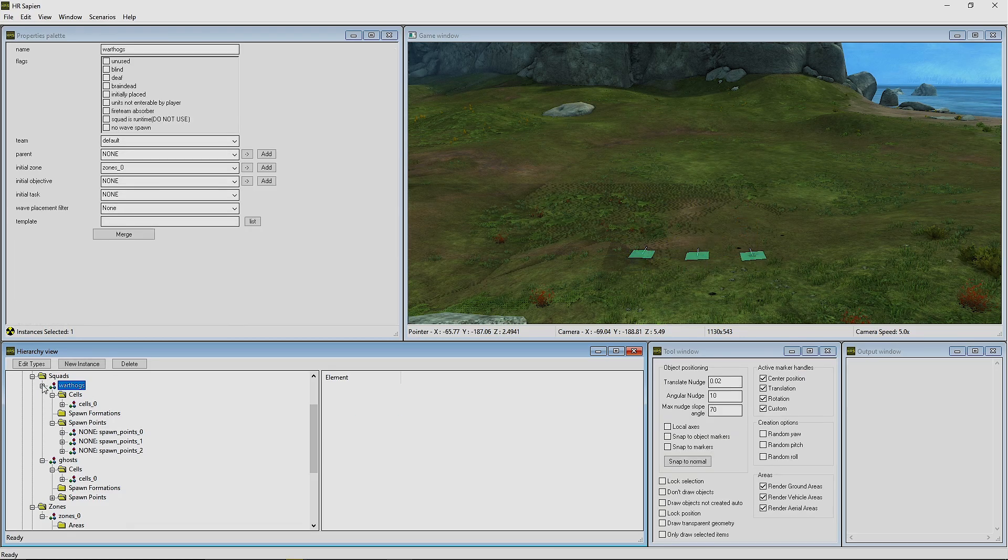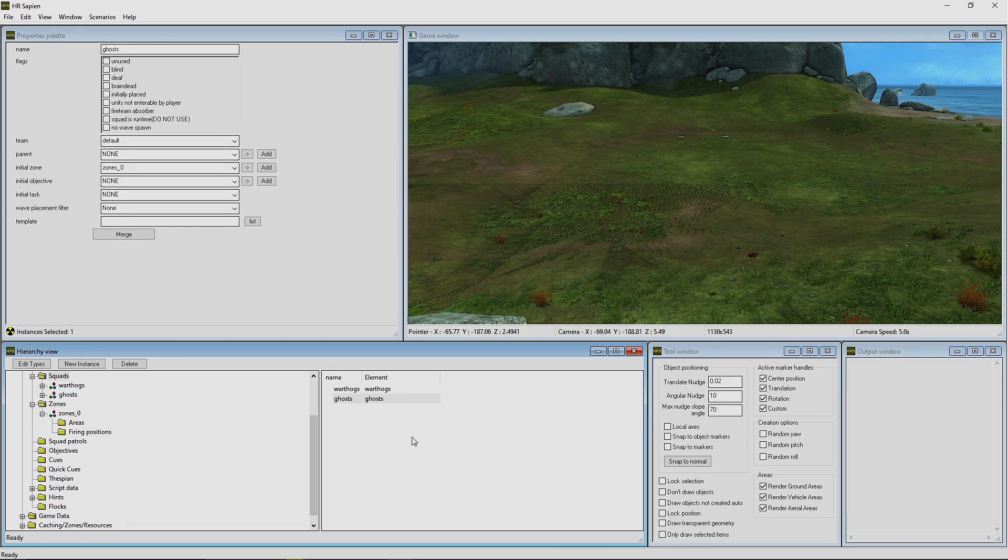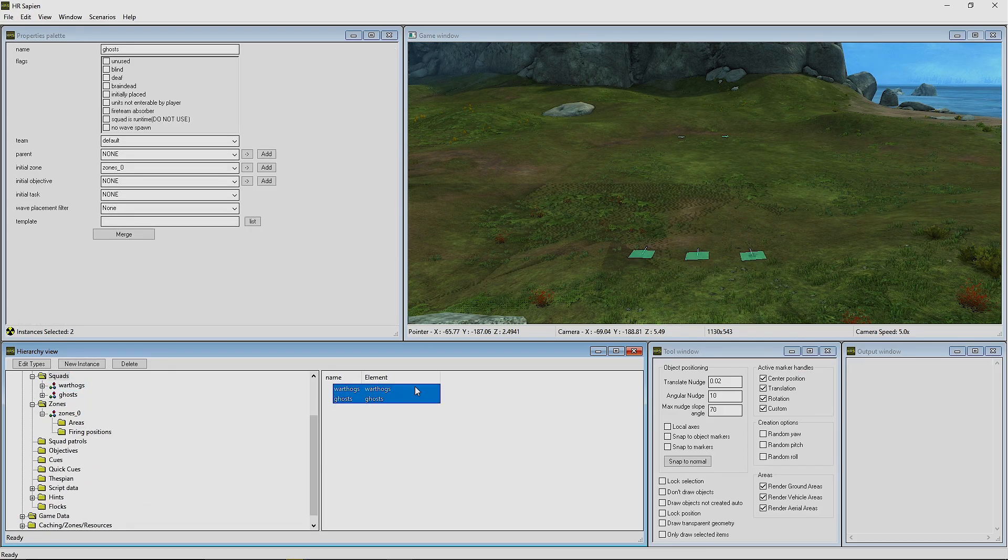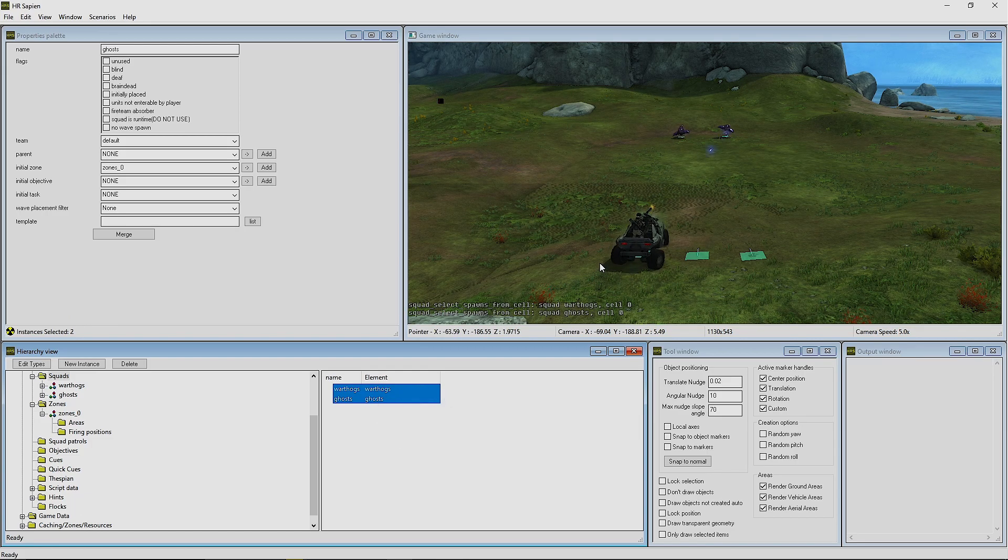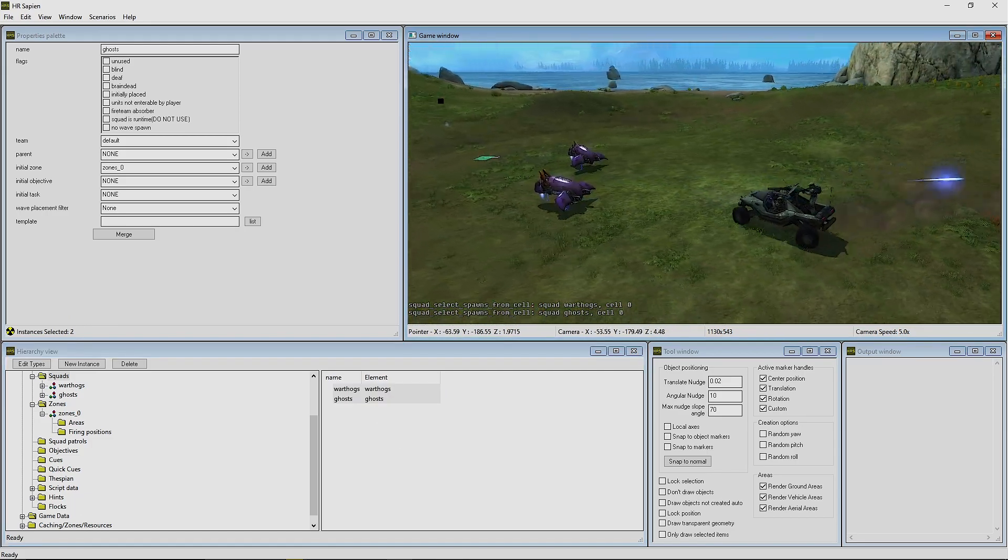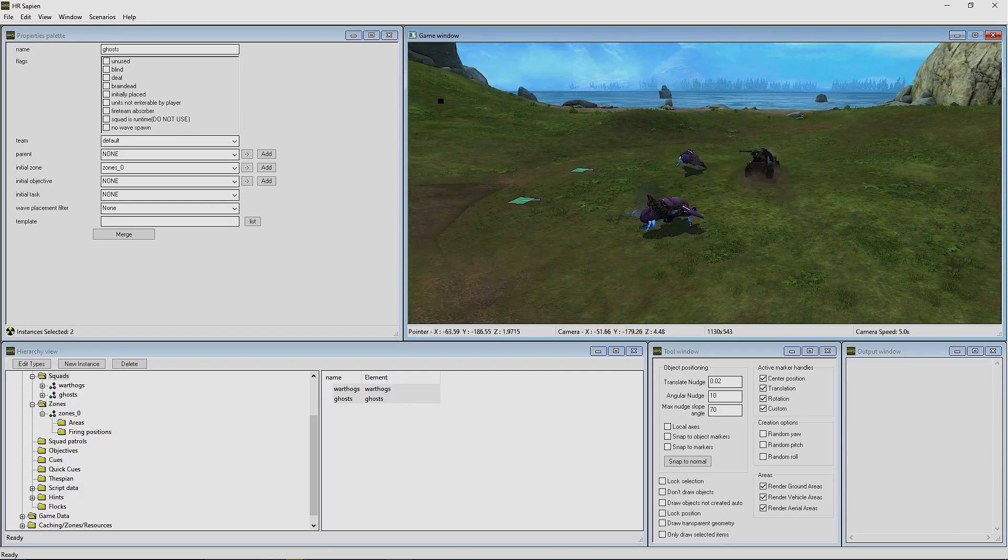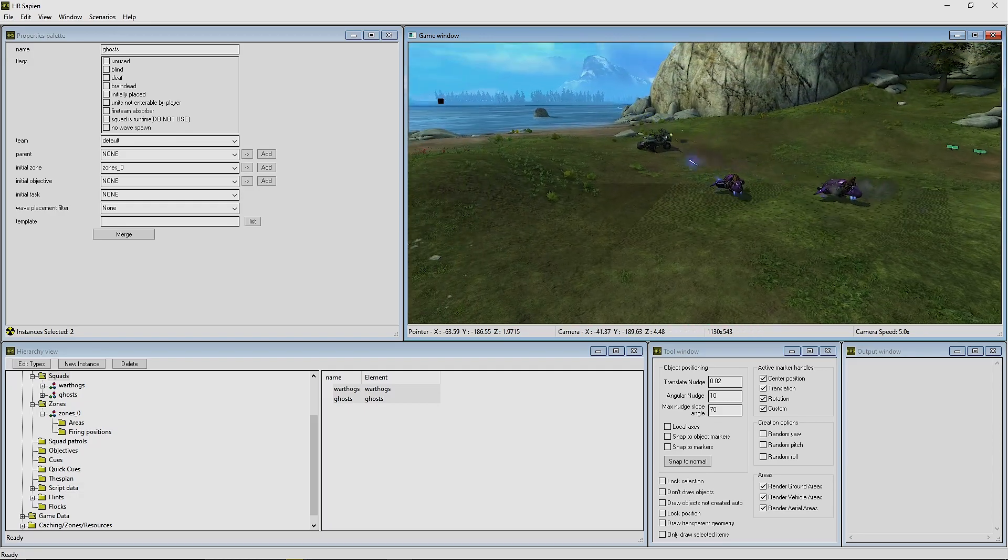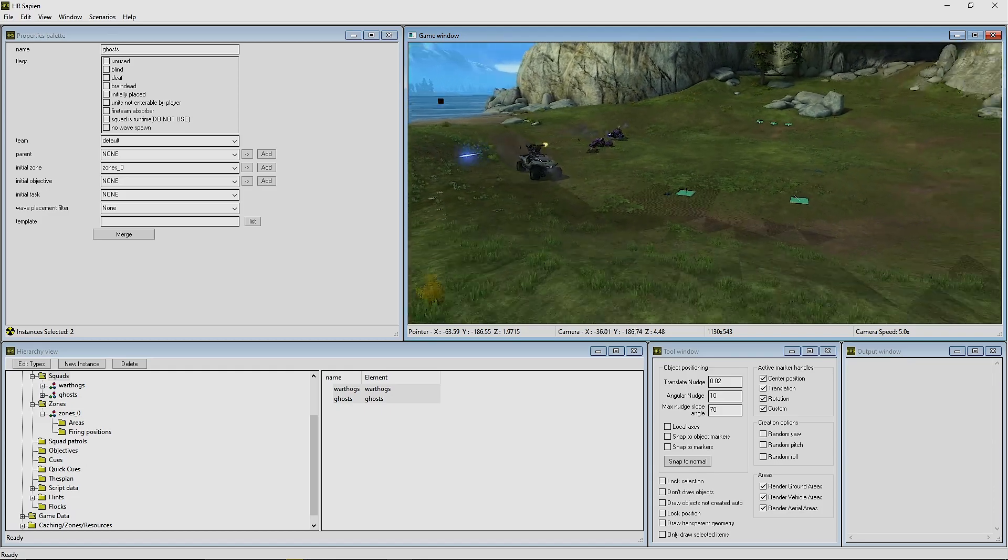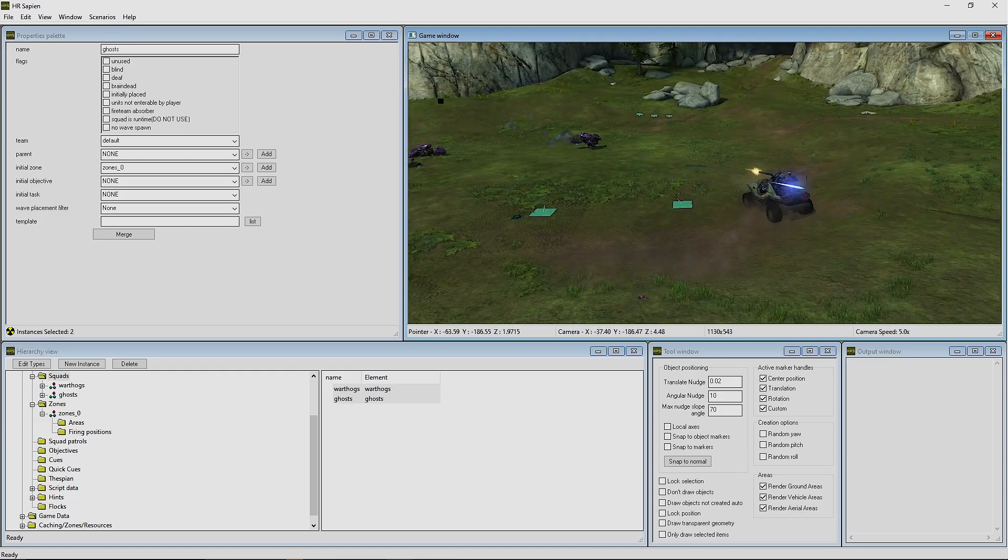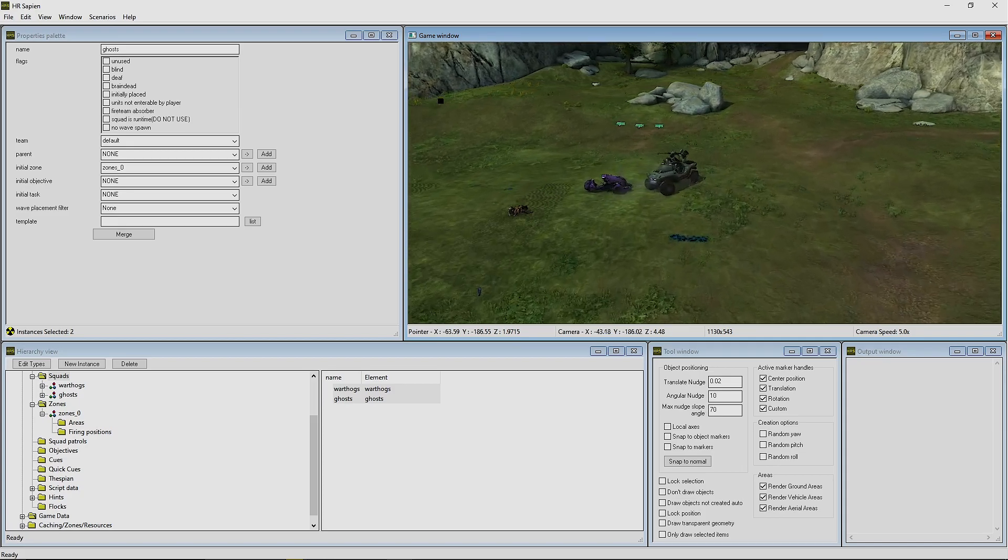So there we go, now we should have it fixed. Let's go ahead and collapse both of these squad things. We're going to highlight both of them in the element here and we're going to play Squads. And there you guys have it—a Warthog driving around with two Ghosts fighting them and they have pathfinding. So they will pathfind within this area that we created for them to pathfind within. And that, ladies and gentlemen, is how you get vehicle AI to pathfind with vehicles.